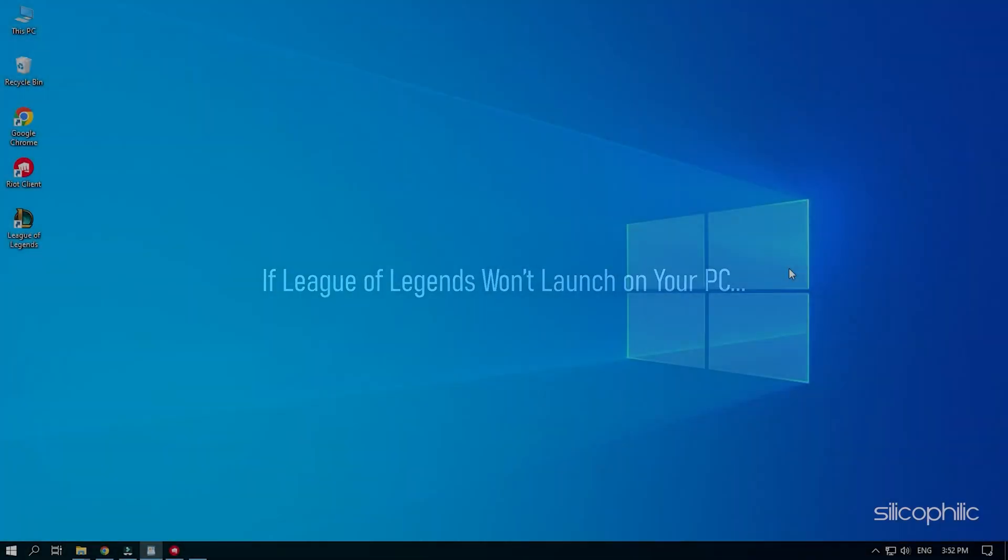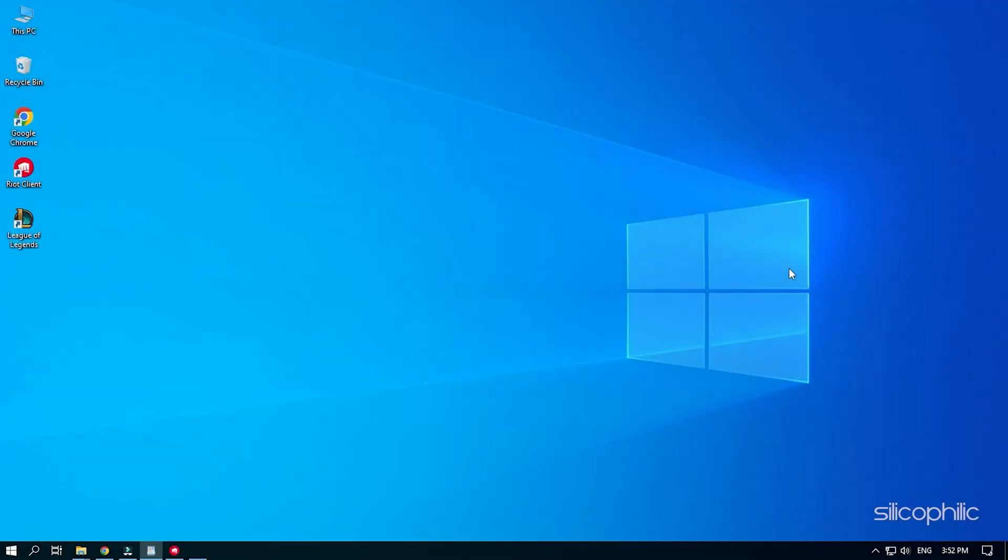If League of Legends won't launch on your PC, then we know how to fix it. Watch this video till the end to learn how to solve it.